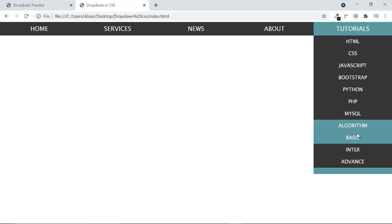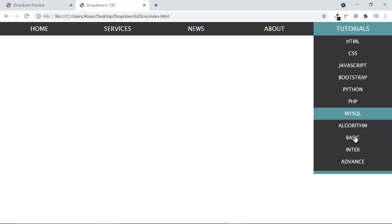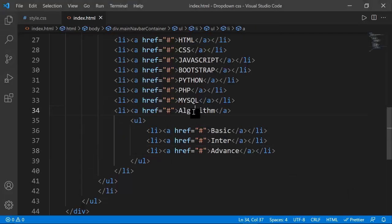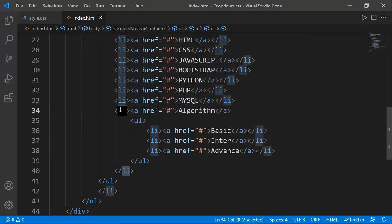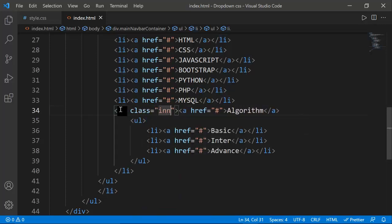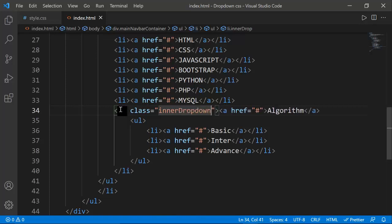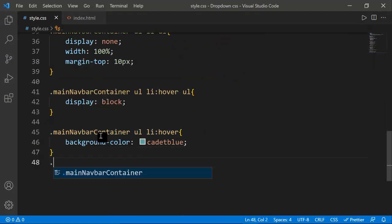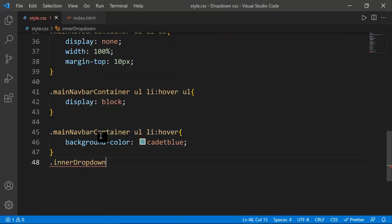The nested items are showing but I don't want them appearing inline like this. I need to fix their position. I'll add a class called 'inner-dropdown' to the Algorithm li, then go to style.css and set position to relative on that class.